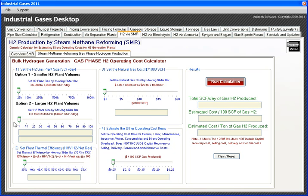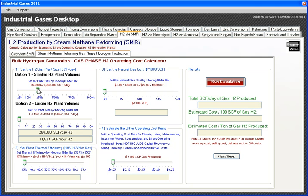So let's start with the example of a smaller plant. I'll pick a rate of 280,000 cubic feet per day, which is about 11,000 cubic feet per hour.